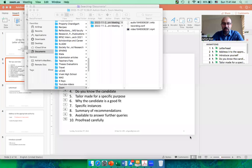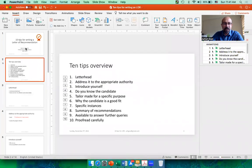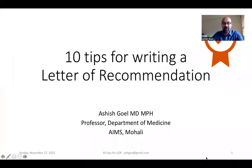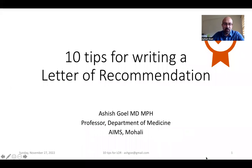I'm often asked by several students to write for them a letter of recommendation, and often students keep struggling on how to write a letter of recommendation. So let me share my screen with you and talk to you in this short 10-minute video about 10 tips for writing a letter of recommendation.